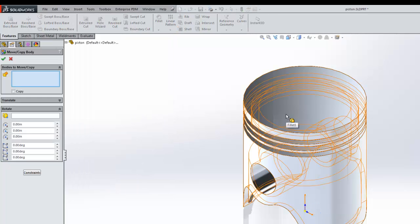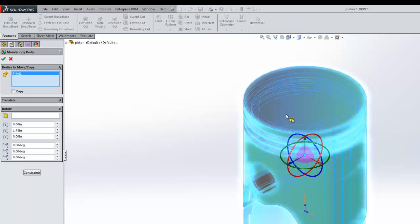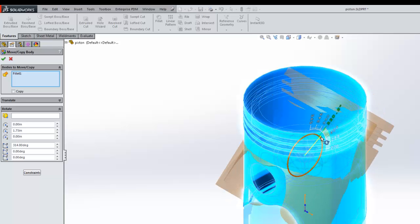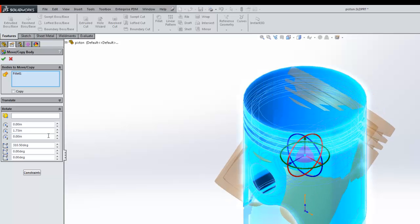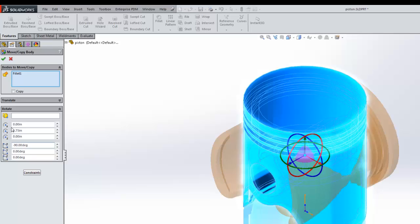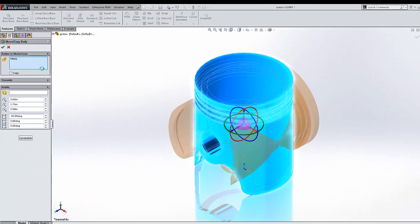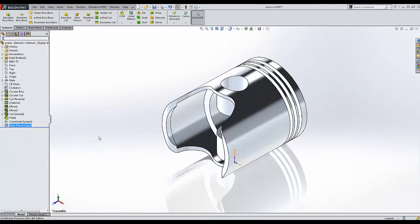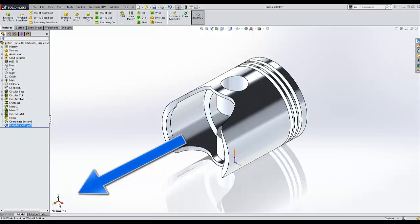I select the body that I want to move or copy, and then I can translate or rotate it using these drag handles, or simply add the parametric value. Now my cylinder is lined up with the global coordinate system in the z direction, but the z direction isn't up.